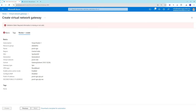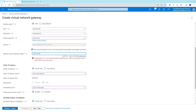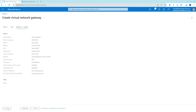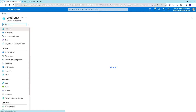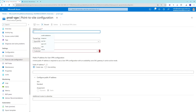Click Next, then Review and Create to create the virtual network gateway. Once your VPN gateway is deployed, go to Point-to-Site Configuration and click Configure. Here you need to define an IP pool — whenever a client connects to this VPN gateway, an IP address will be allocated to that client from this pool.